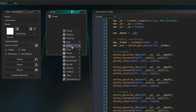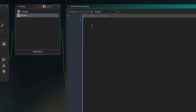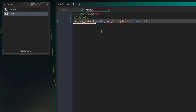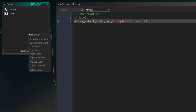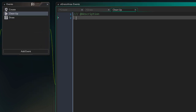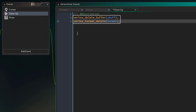Now we add the draw event to draw the vertex buffer. To draw it we use vertex_submit, passing in the vertex buffer, how the vertices will be interpreted (triangle list, since we have a list of triangles), and the texture. In the cleanup event we simply delete the vertex buffer and the vertex format.